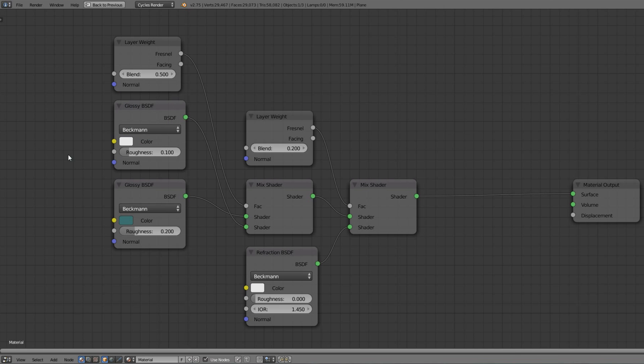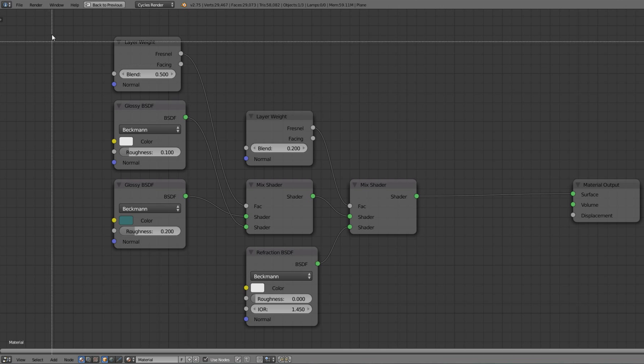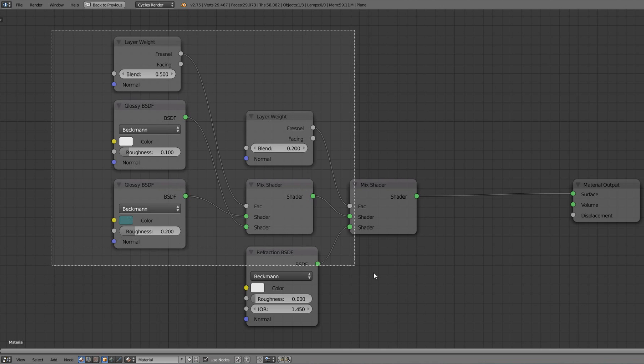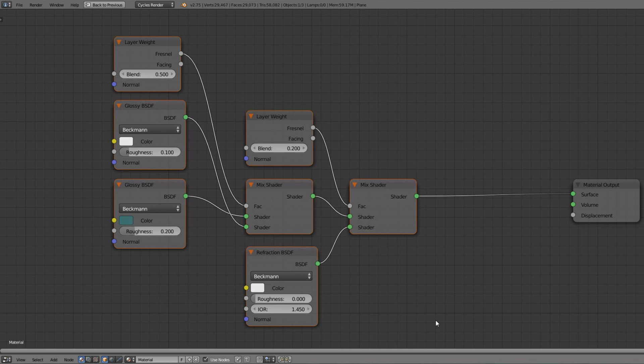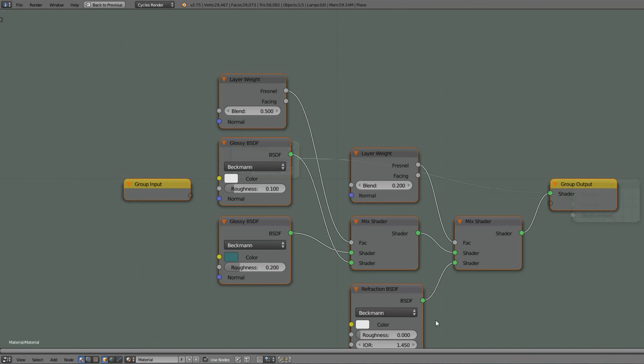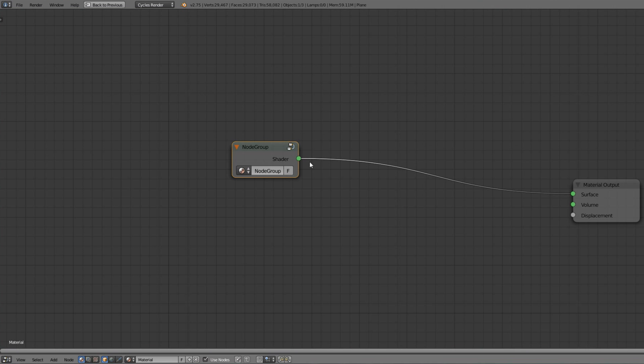But we want to stay organized so we're gonna get these nodes into a group. Just select them all and press Ctrl+G to set up a new node group. Press Tab to get out of the group.